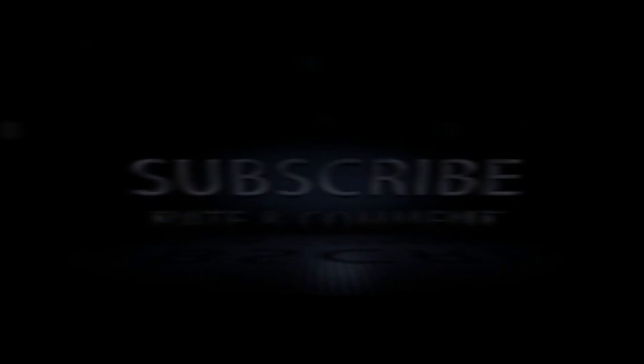Or the retina display MacBook Pro. So thanks very much for asking that question. If you've got any new ones, please do leave them in the comment section below, give this video a thumbs up, I'll see you all in the next one.